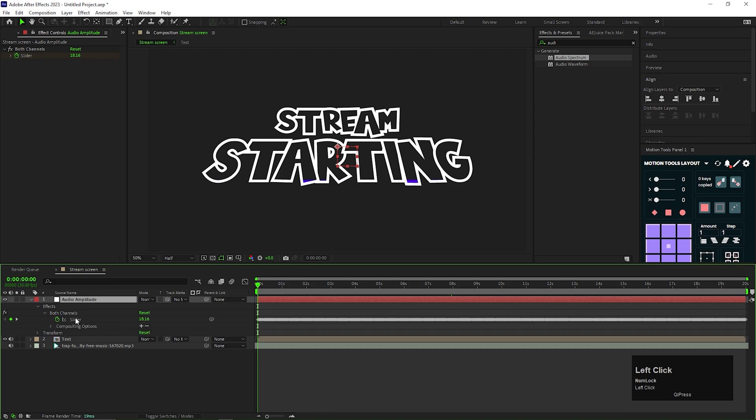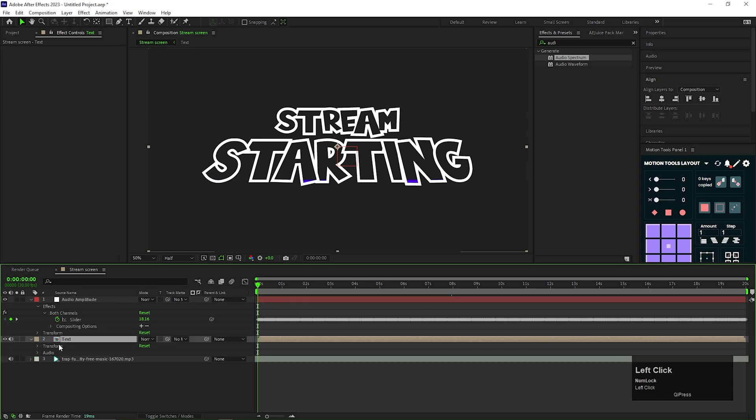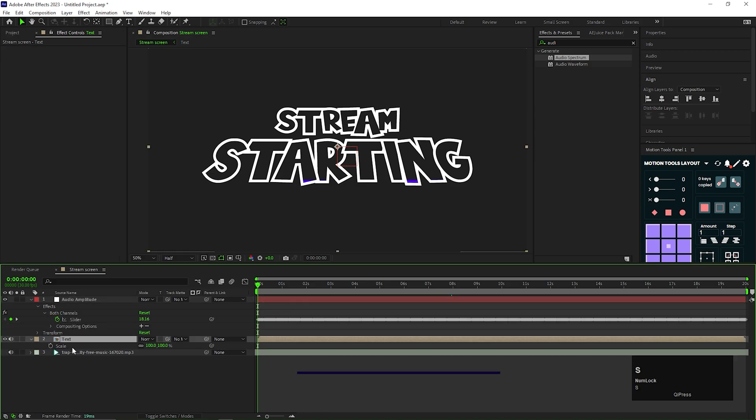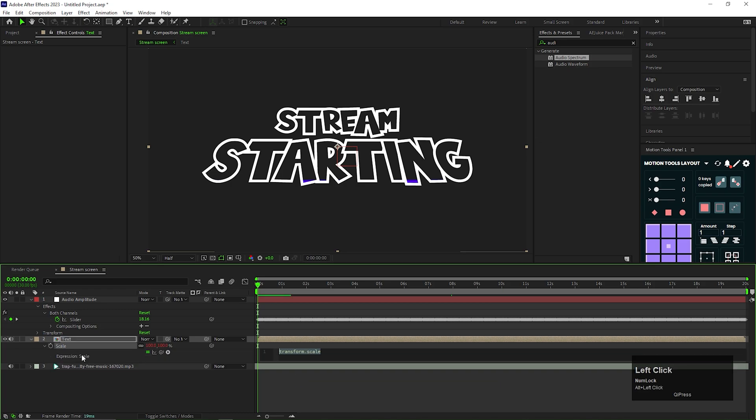We only need the both channels property. Select the text composition and press H to open scale. Hold Alt plus click on the stopwatch icon. And link this layer with the slider. Just like this.